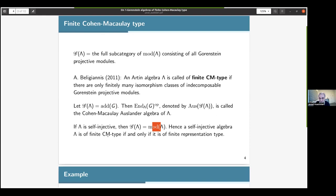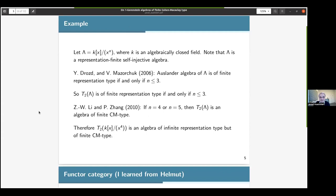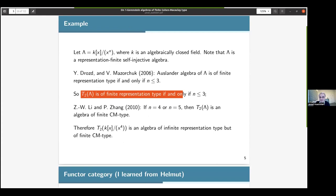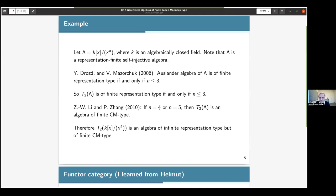But this is not the case when you pass to the lower triangular matrix ring, as this easy example shows. If you consider lambda to be the quotient of a certain polynomial algebra, it's known that this is a representation-finite self-injective algebra. But using a result by Drozd and Mazorchuk, one can see that the Auslander algebra of lambda is of finite representation type if and only if n is less than or equal to 3. So by Auslander and Reiten's result, T2(lambda) is of finite representation type if and only if n ≤ 3. But Li and Zhang showed that for n equal to 4 or 5, T2(lambda) is an algebra of finite Gorenstein type. So for instance, for n equal to 4, this algebra is of infinite representation type but of finite Gorenstein type.